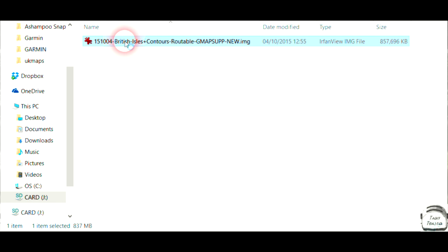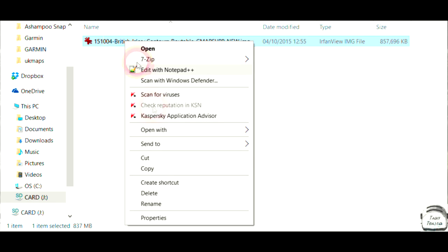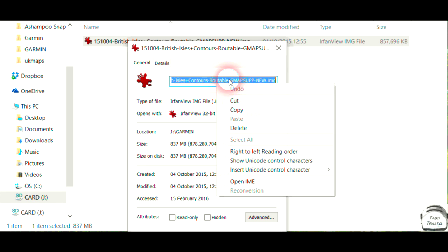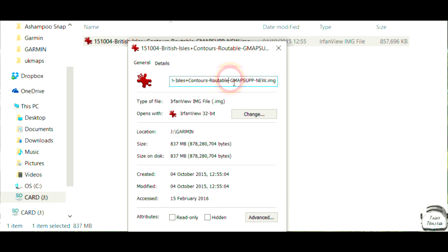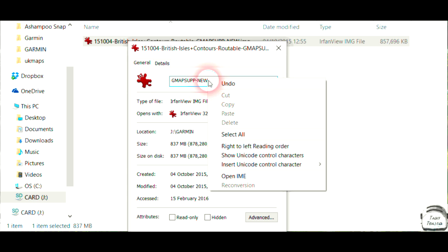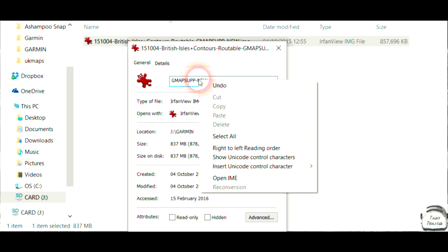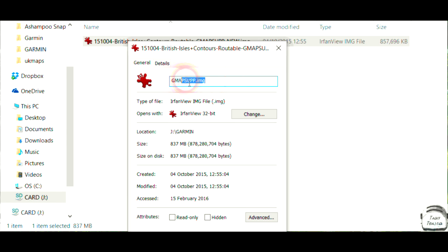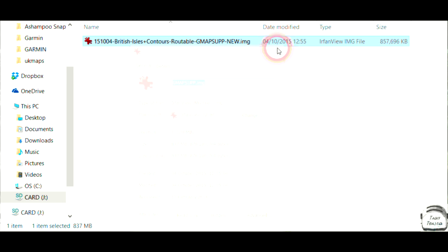To do that, all you do is right click on the file, go to Properties. That's the simple way of doing it. And you want to remove everything before the GMAPSUPP, and everything after it, apart from the IMG part. So if we get there, you'll end up with GMAPSUPP.IMG. That's the really important thing, that's only for the older one. So if you've not got an older one, don't change it. If you have got an older one, obviously you want to change it to that, and then save it. That'll be fine. So we'll leave it like that for now.